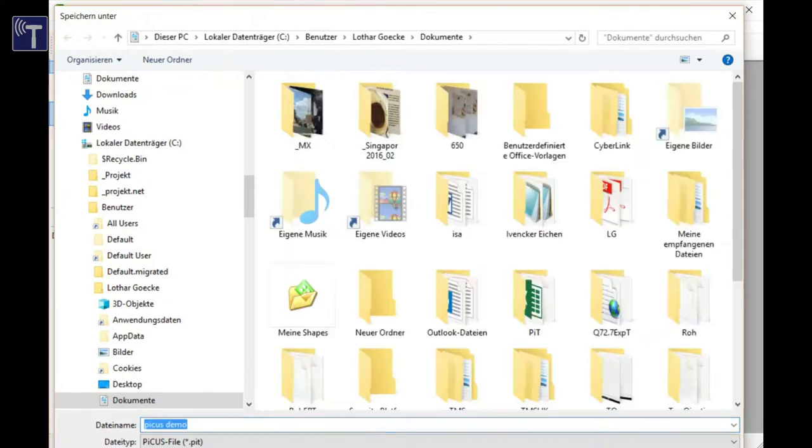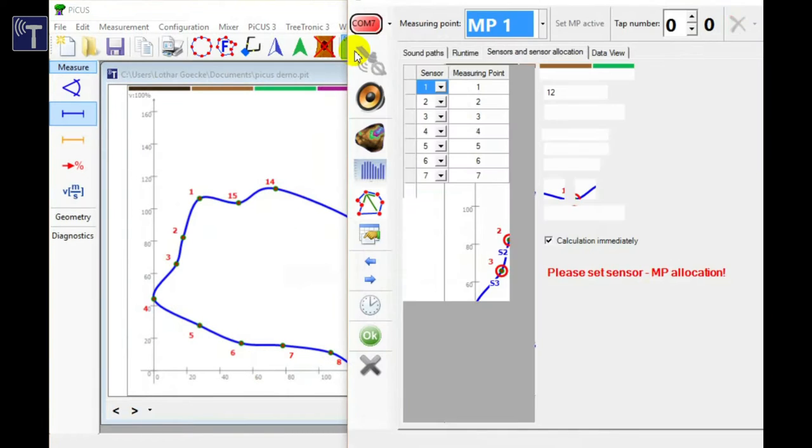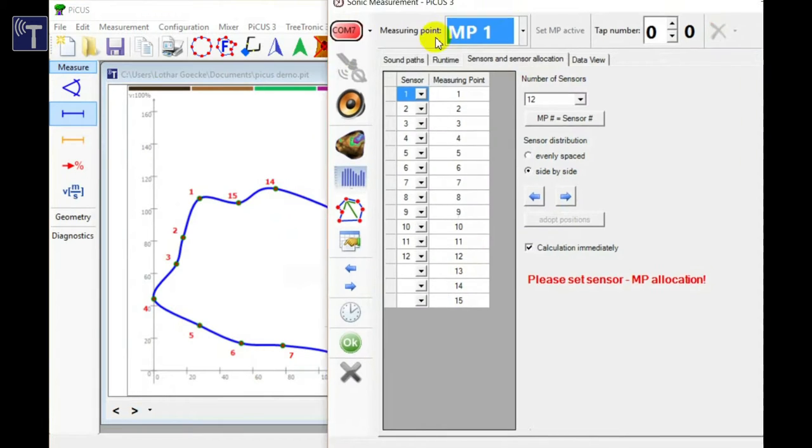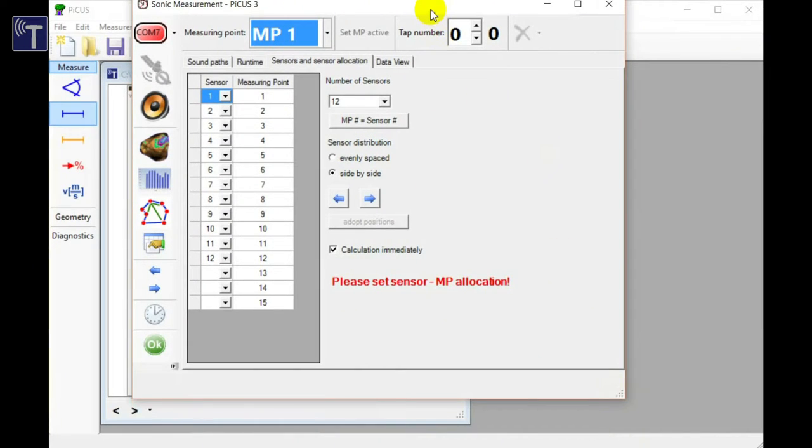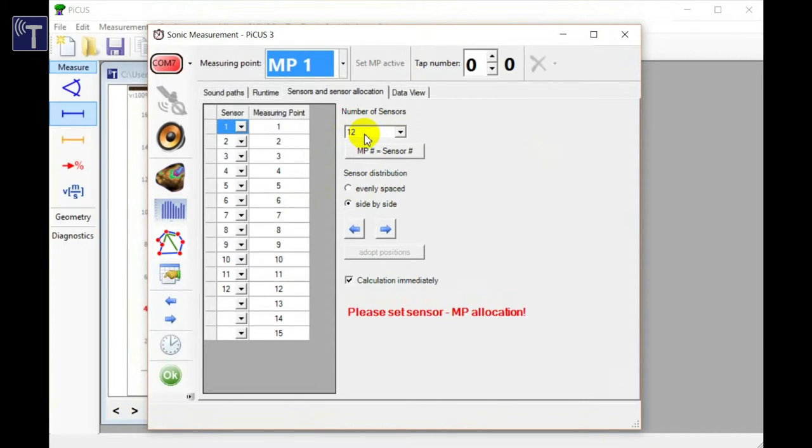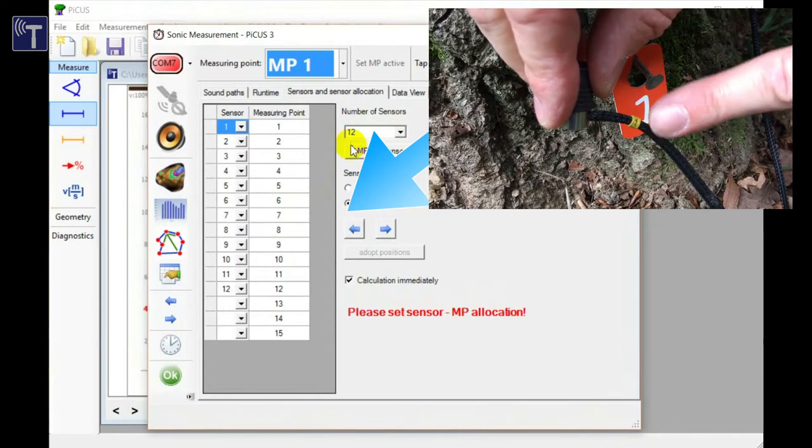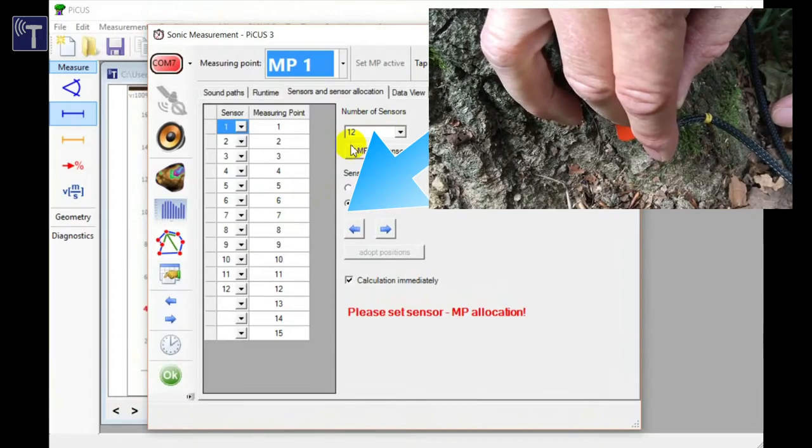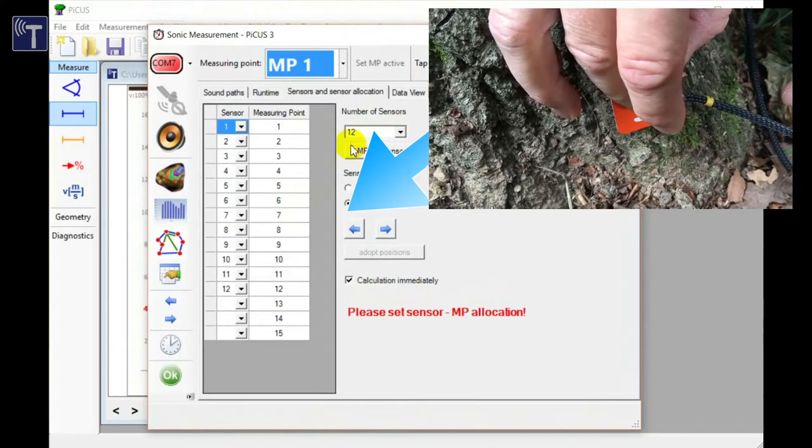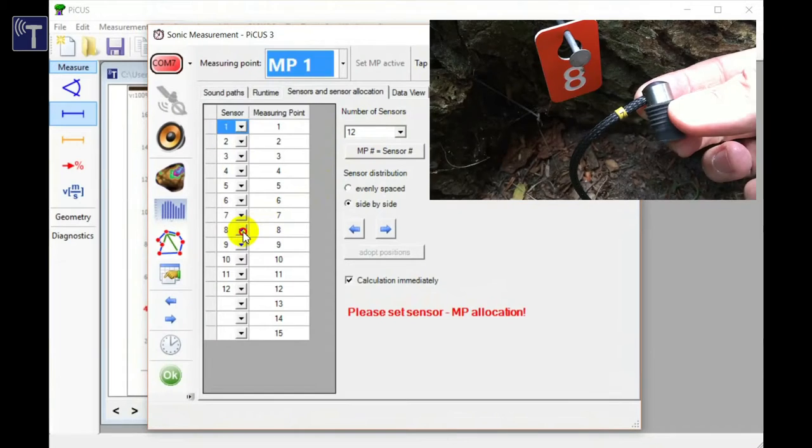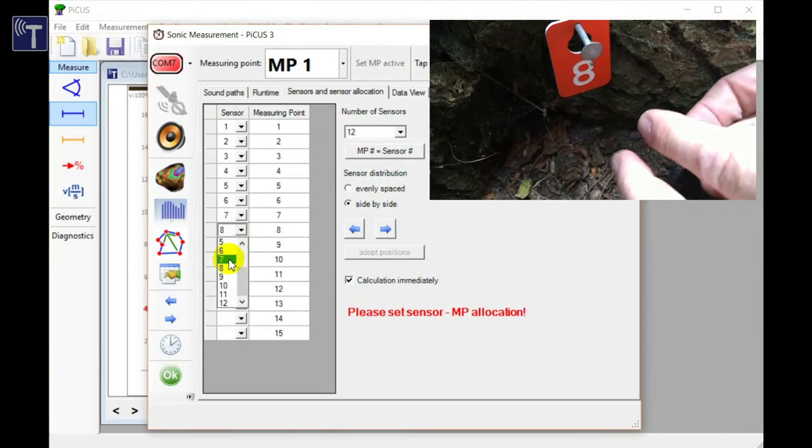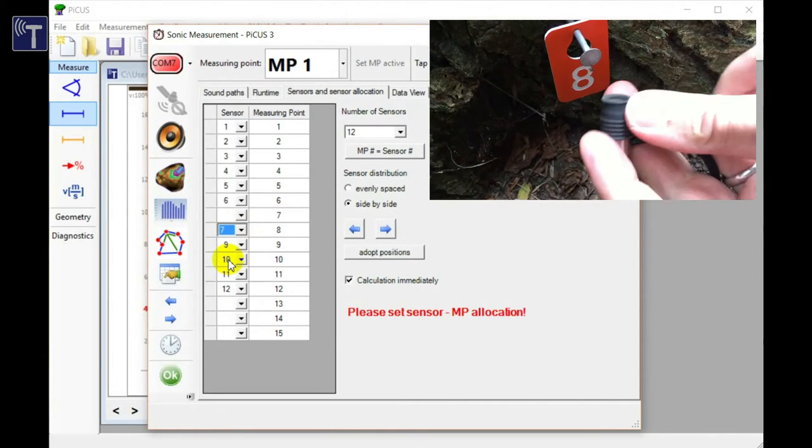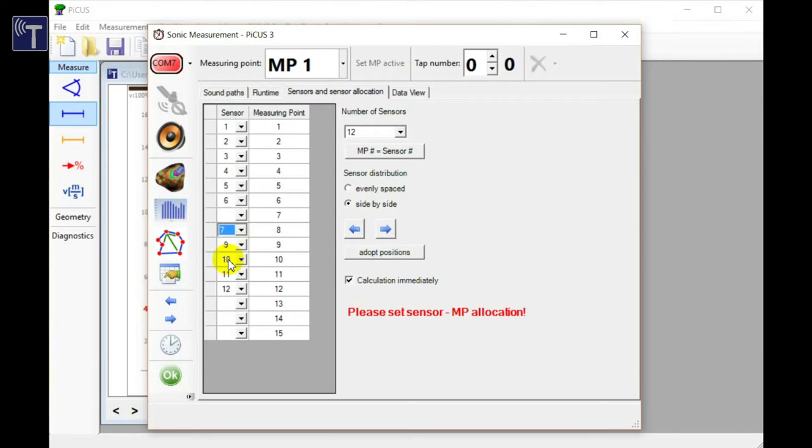Now we can open the sonic scan window. Since the tree has more measuring points than sensors available in our Pico3 system, the very first thing to do is telling the program where all these sensors are currently located. These settings are done on the tab named Sensors and Sensor Allocation. Now make sure that the number of sensors is correct. In our case it is twelve. Then enter the positions of all sensors step by step. This table needs to be absolutely correct. Any mistake made will corrupt the acoustic data later on. This work is more easy when walking around the tree with a computer in your hands.